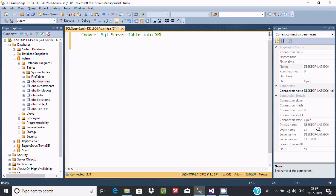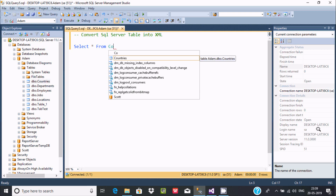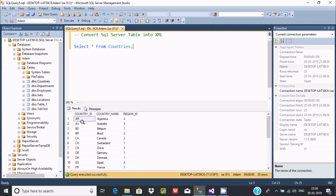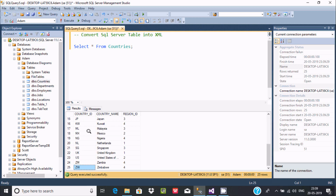Let's write the query. First I am going to use a SELECT statement and show the table I am going to use. So here: SELECT * FROM countries. The countries table is going to be used. Let's execute and check the records. There are 3 columns and 25 rows.